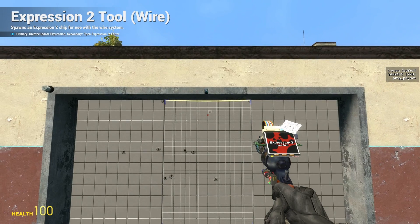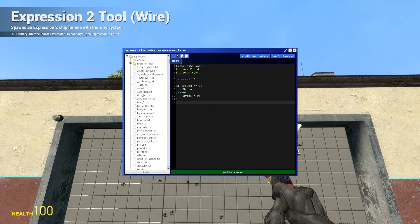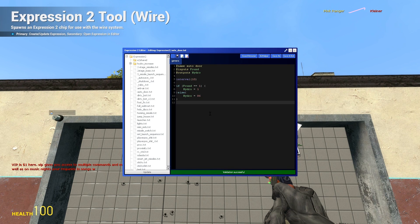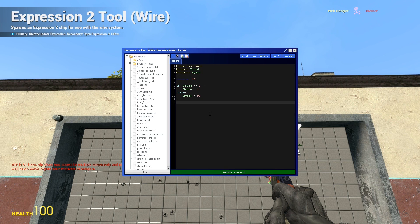Now what you're going to need is an Expression 2 chip. The expression I choose to use has inputs set to 'found' and outputs set to 'hydro'. You've got an interval of 10 milliseconds, so the chip will refresh every 10 milliseconds to make sure that when it finds a player — you, anybody else — it will go ahead and open.